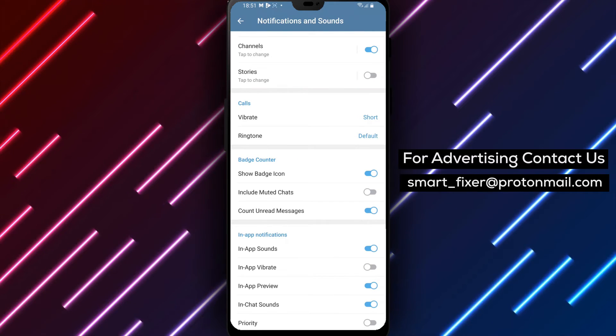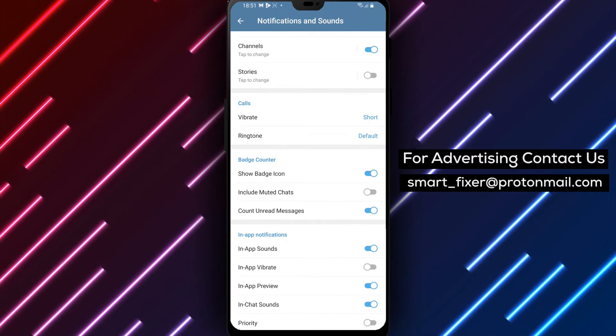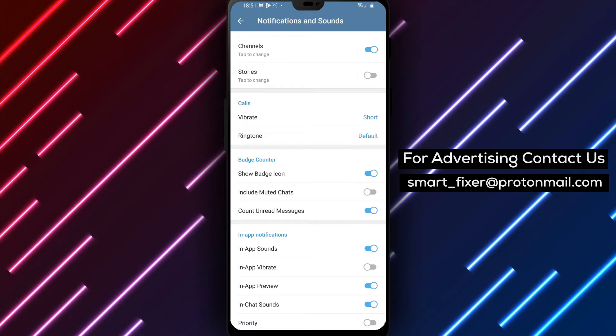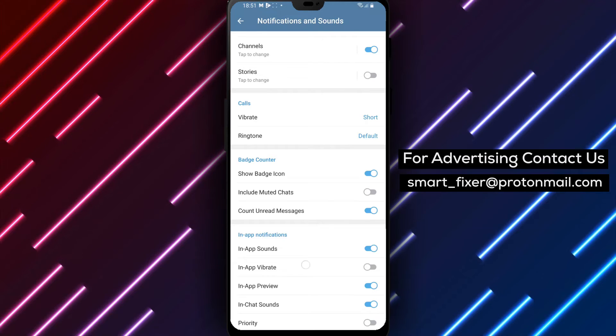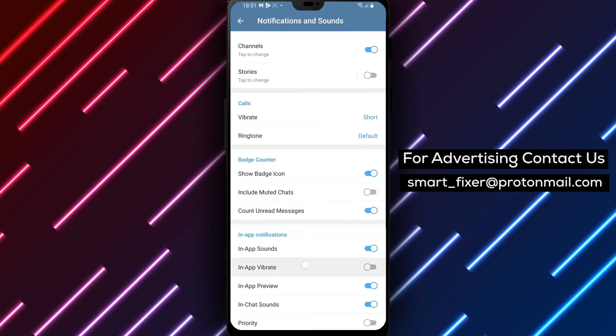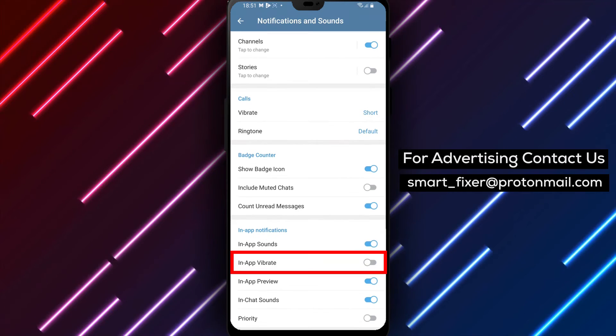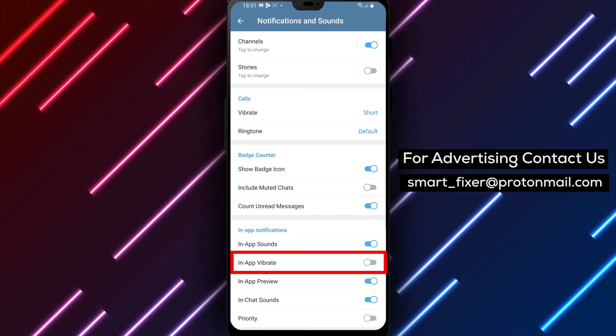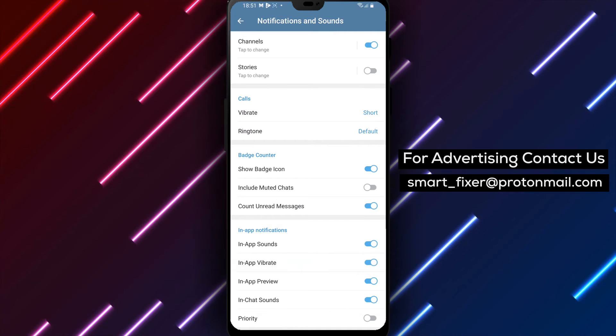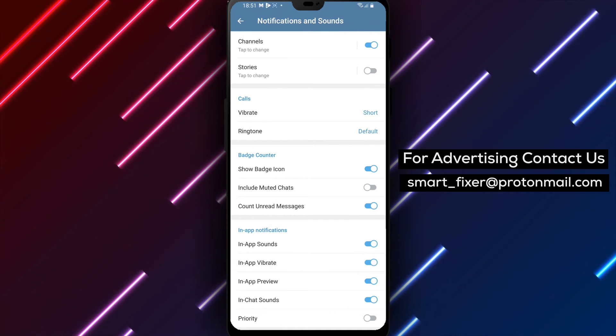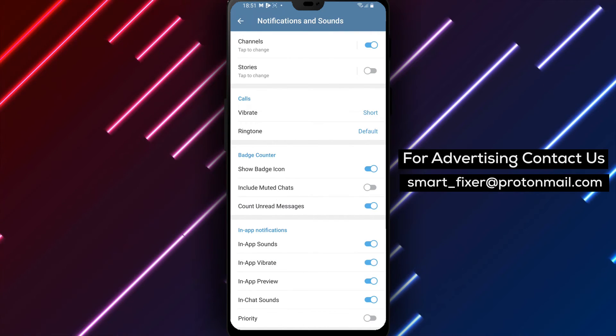Step 5: In the In-App Notifications settings, you will find an option to enable In-App Vibrations. Enable this option to have vibrations accompany the notifications within the Telegram app.